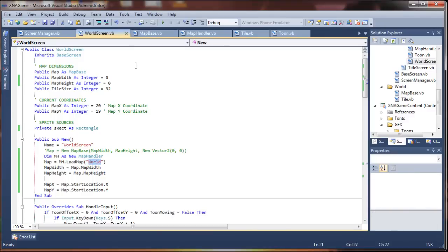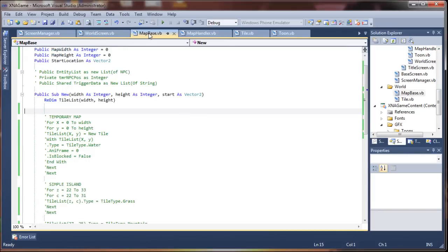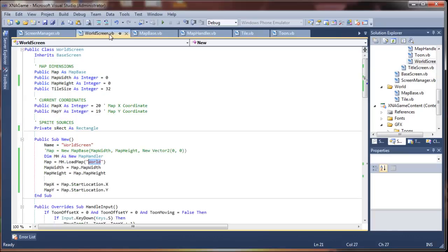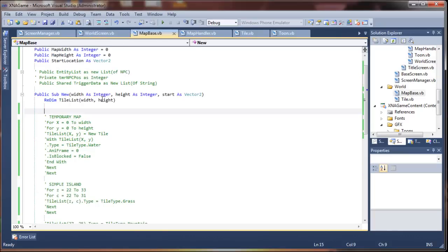which I have created for this project to test. Let's go back to our map base, I think we're missing something here. Yes, we haven't told it to collect the map width and height yet, so let's go ahead and do that.